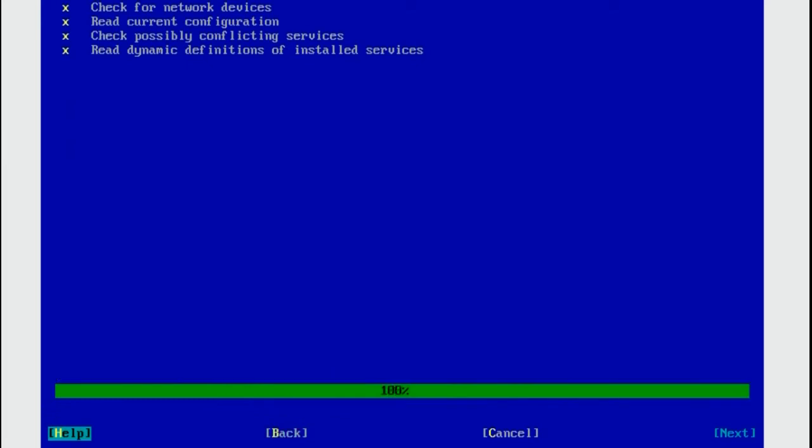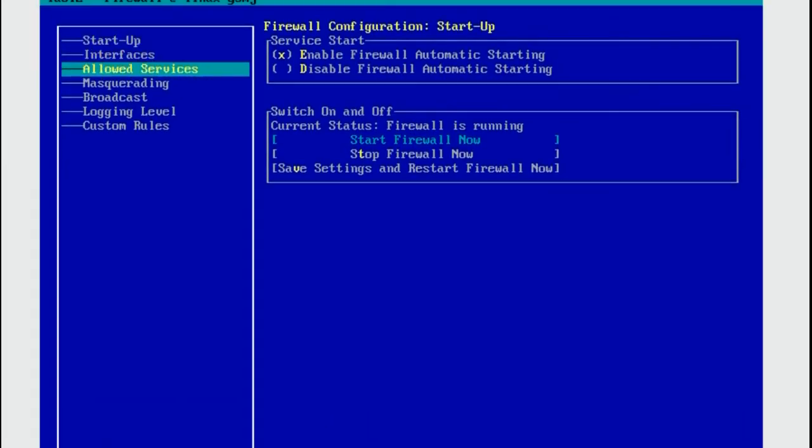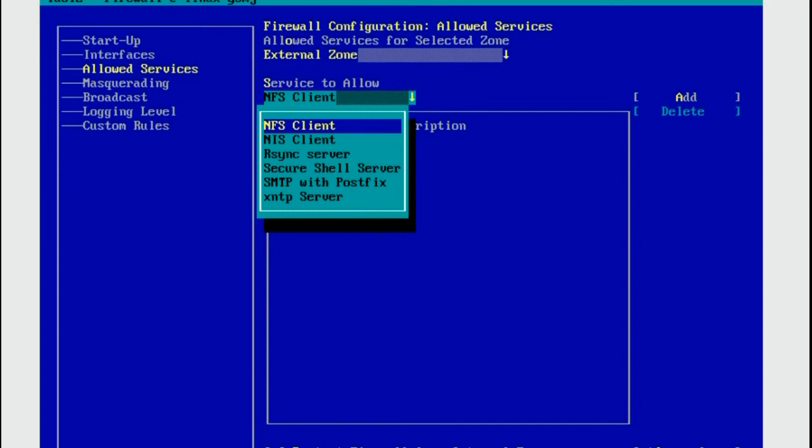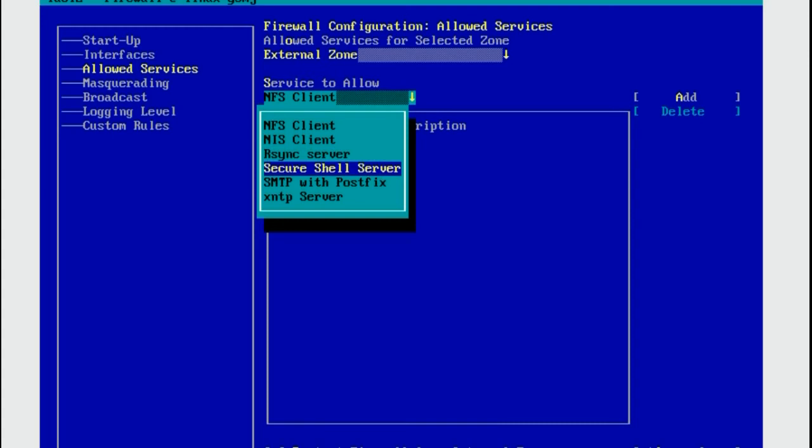Now we go to Allowed Services. Press Enter. Service to Allow. Now if we press Alt and S we get a menu of services we have on our system that we can allow. Selecting the Secure Shell Server option from here would allow TCP connections on port 22.